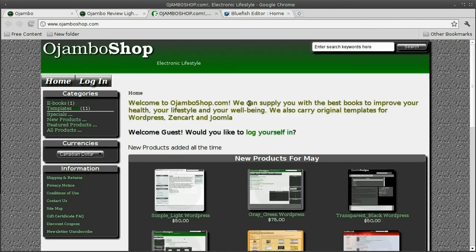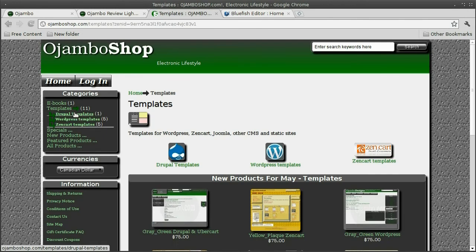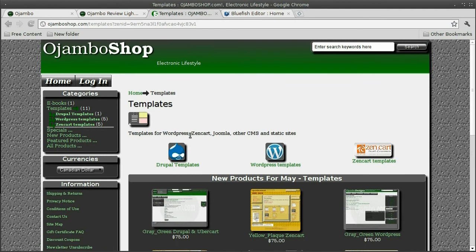The sponsor for this video is ojombo.shop.com. Ojombo.shop carries templates for WordPress, Drupal, and Joomla content management systems.